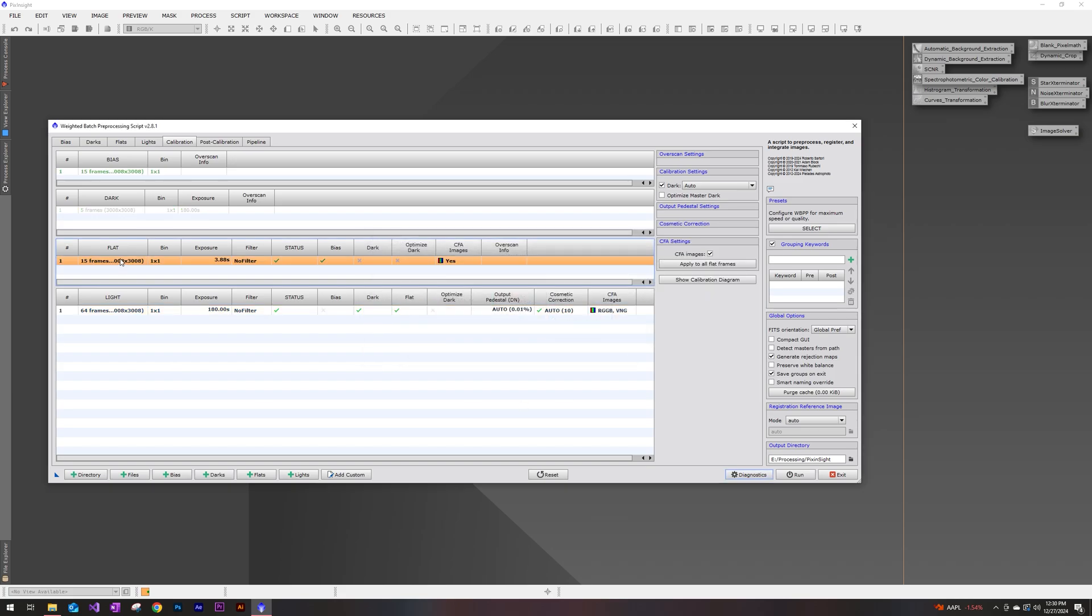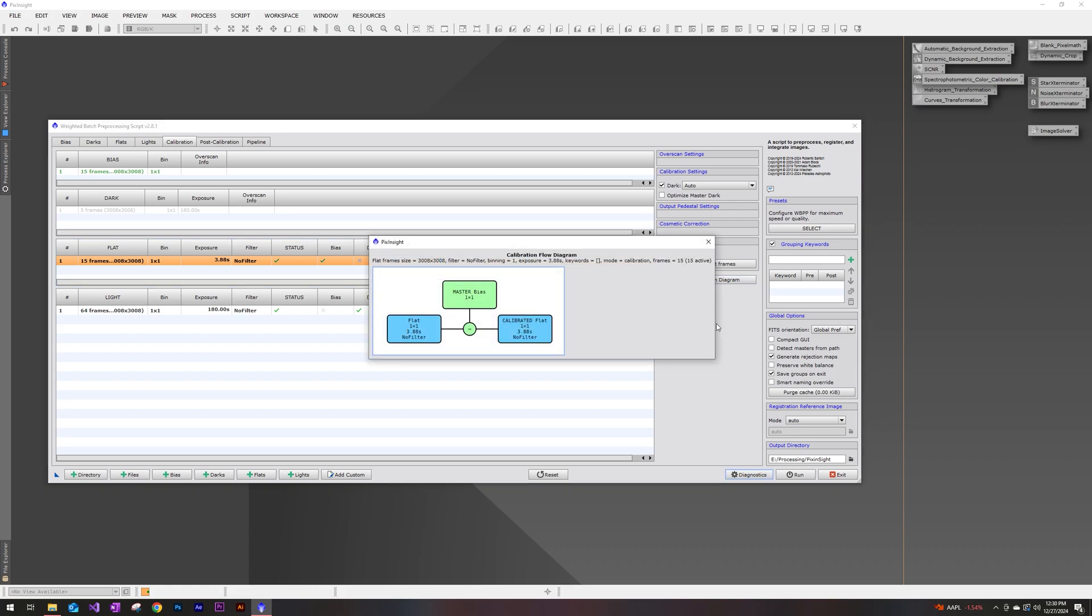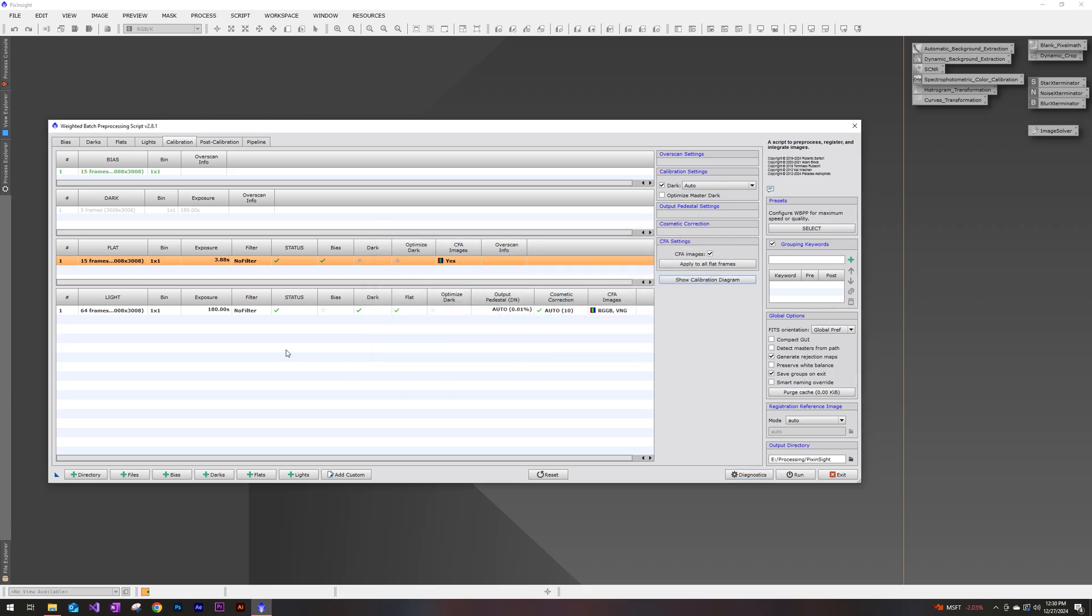We can also do the same with our flat here. So if you click on your flat, show calibration diagram, we see that we have our flats being calibrated by our biases. And those are just our dark flats that I had input in there. That's going to get rid of any hot pixels that we have, so that way they don't show up in our final product. So this looks good to me as well. I'm going to go ahead and exit out of that.